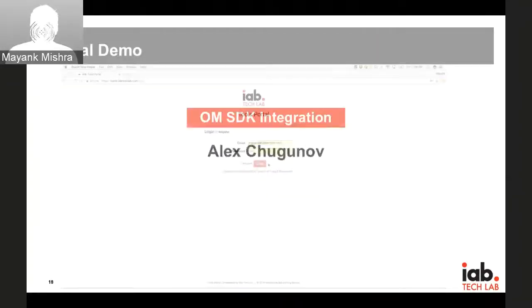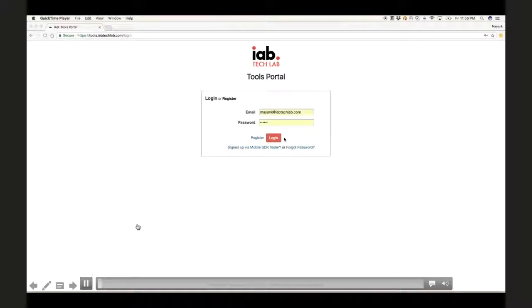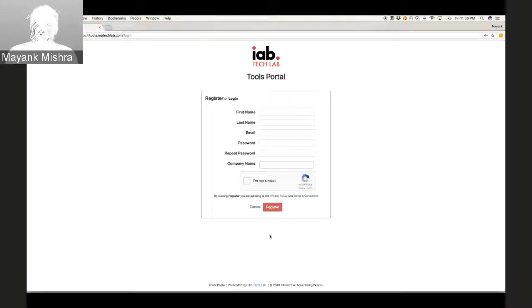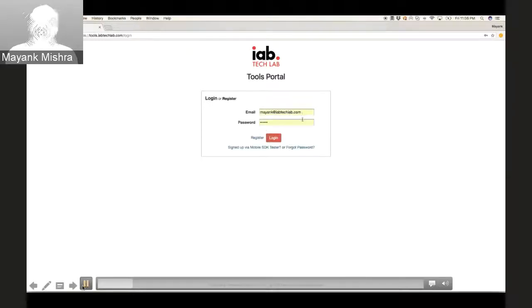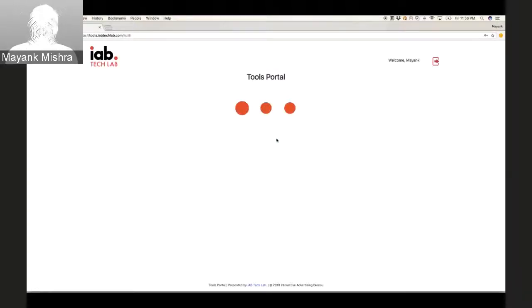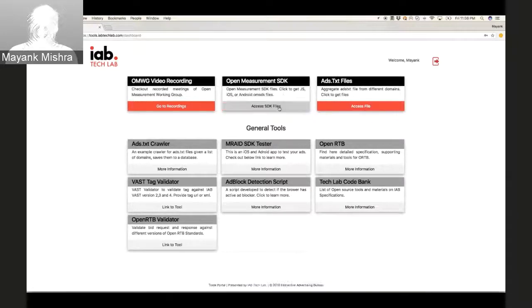This is the landing page — you will come across a login button and then you can register yourself. Please try to use your company email address, because once we get the login info we verify with the company details. You'll then come across a dashboard where there are various other tools.